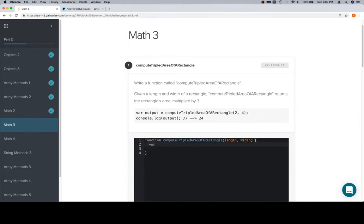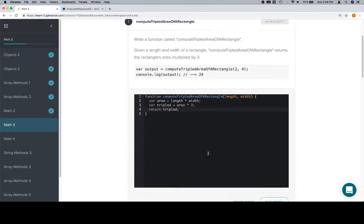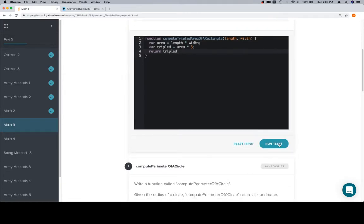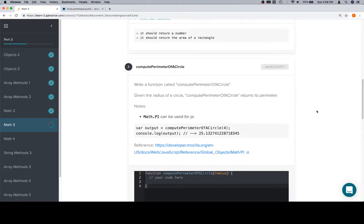First thing we're going to do is get the area, and that's of course the length times the width. Then we want tripled, so we'll say that's area times 3. And then we're going to return tripled. Now it's not important if this is not how you spell tripled, so long as you spell it the same way the whole time. So area equals length times width, tripled equals area times 3, and then return tripled. That works.